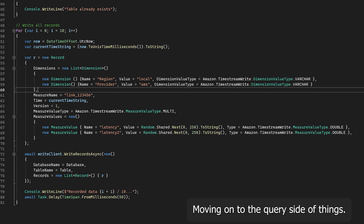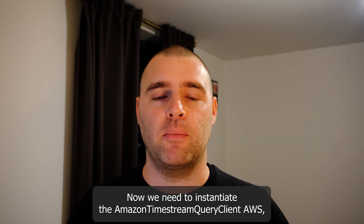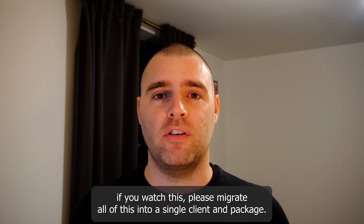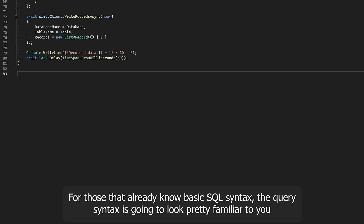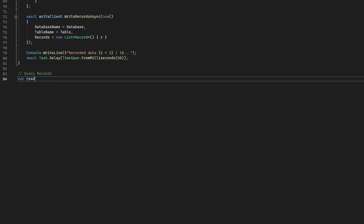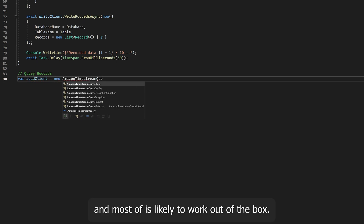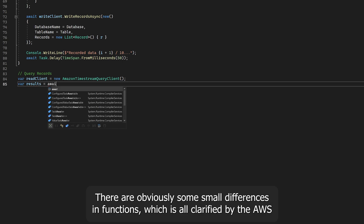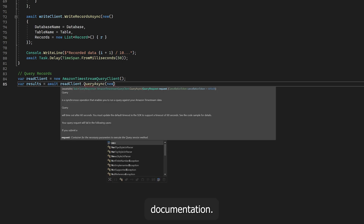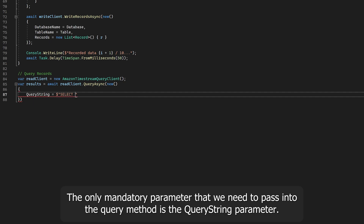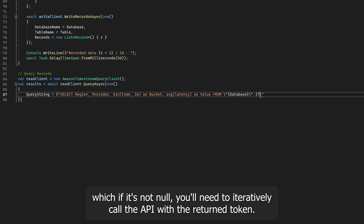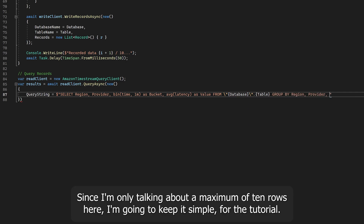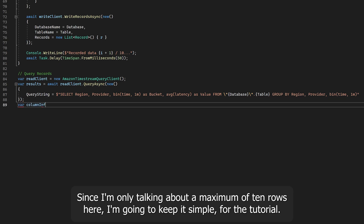Moving on to the query side of things — we need to instantiate the AmazonTimestreamQueryClient. AWS, if you watch this, please migrate all of this into a single client and package. For those that already know basic SQL syntax, the query syntax is going to look pretty familiar. Most things are likely to work out of the box, with some small differences in functions clarified by the AWS documentation. The only mandatory parameter we need to pass into the query method is the query string. As with the list endpoints earlier, there is a token that comes back which, if not null, you'll need to iteratively call the API with. Since I'm only dealing with a maximum of 10 rows here, I'm going to keep it simple.